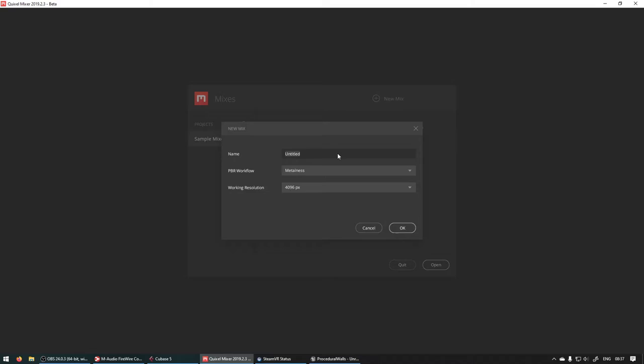Let's call this Demo Wall. The PBR workflow is going to be Metalness and 4k is cool.